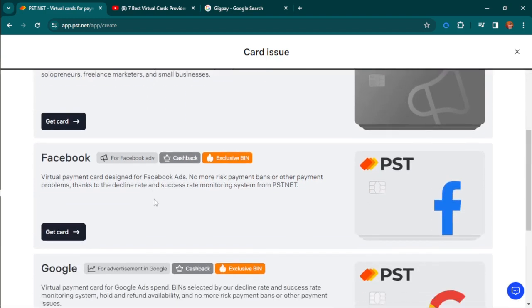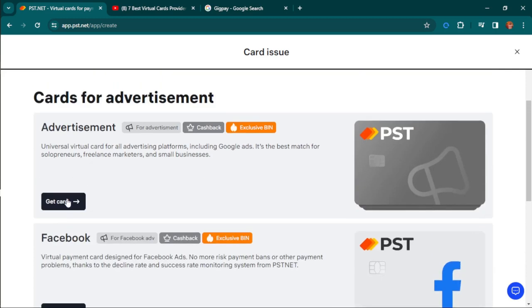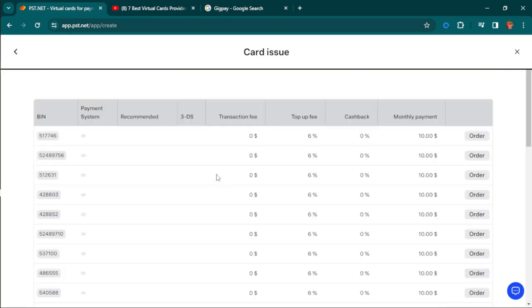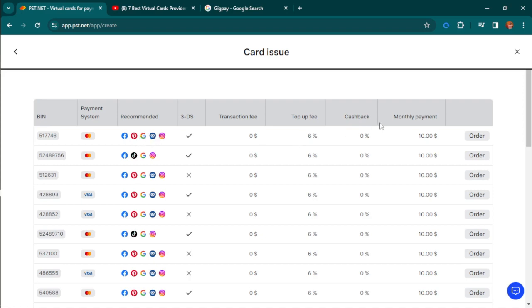If you're someone focused on running advertisements for all platforms, you can go for the one for advertisement purposes. Or if you want specific ones for certain platforms like Facebook, you can hit here and say get card.